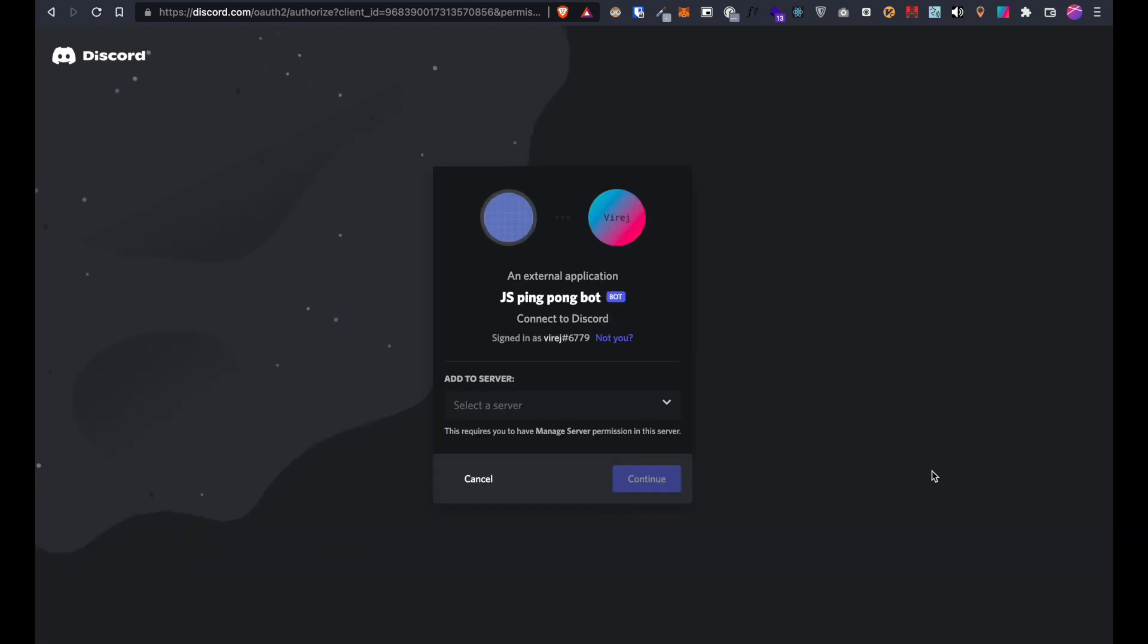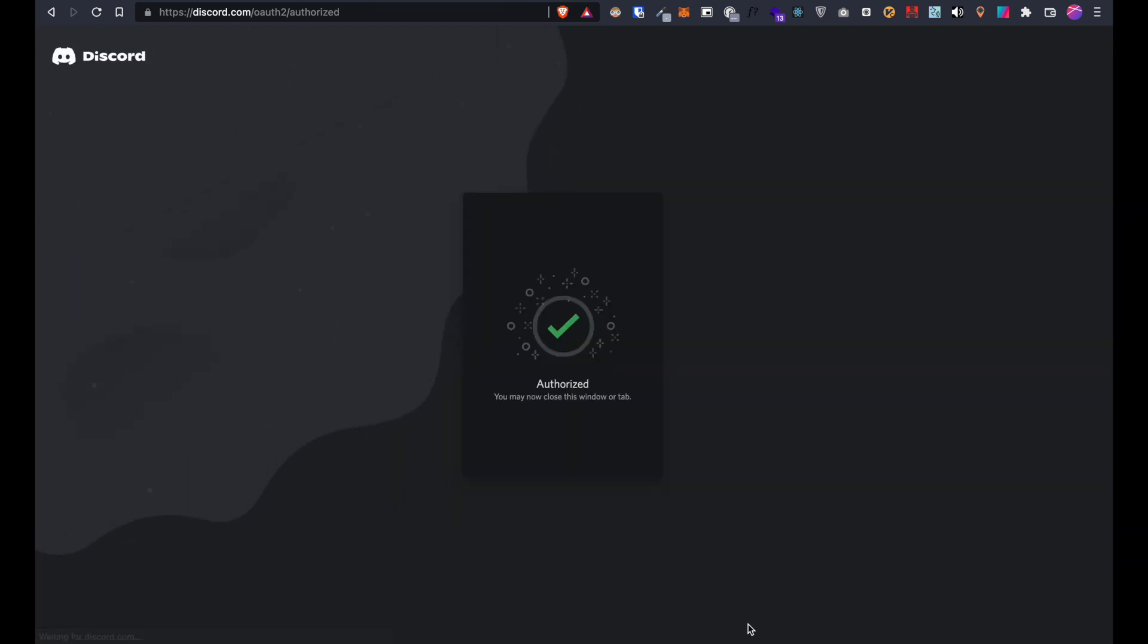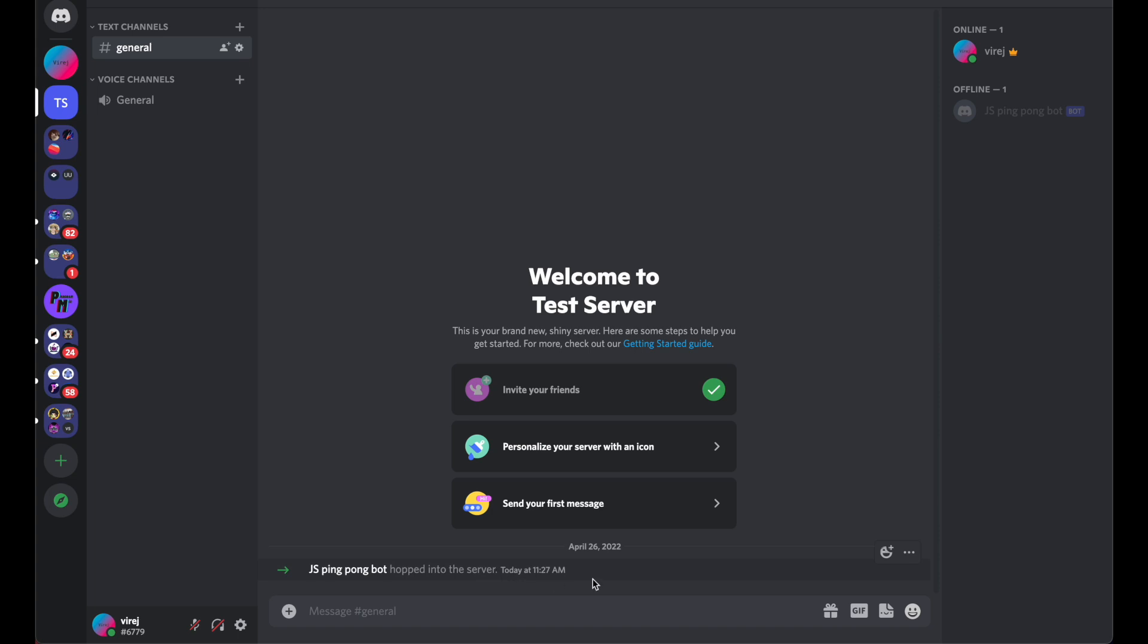This takes you to the bot invite page so you can add the bot to your server and you'll see it joined it but it's offline right now. So let's fix that.